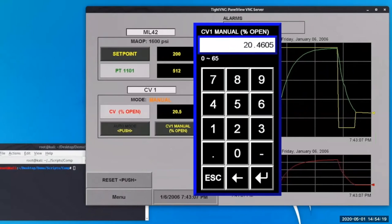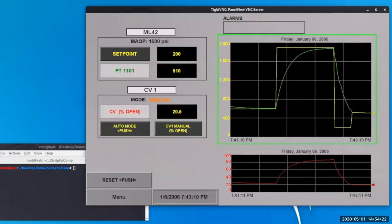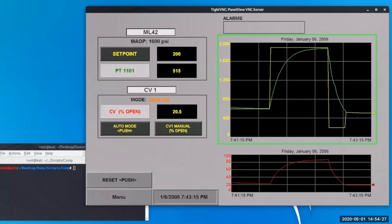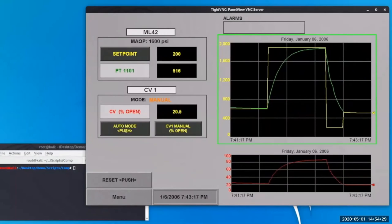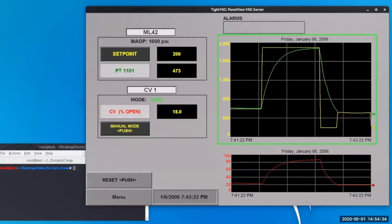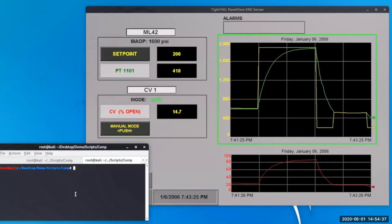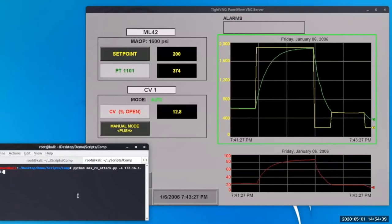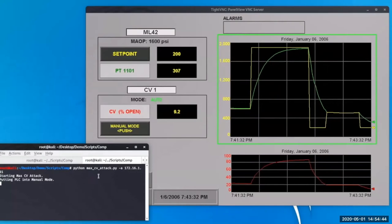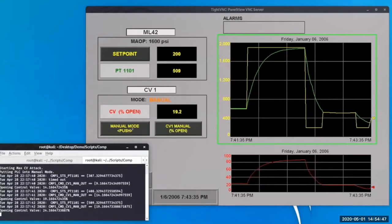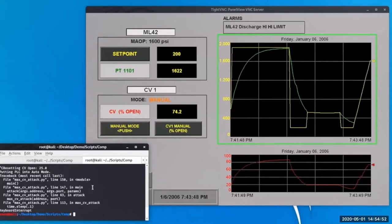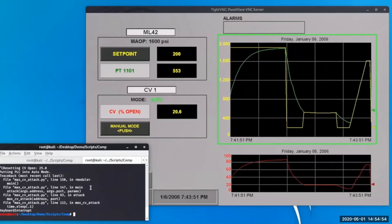Entering that value sends the tags down to the controller. There are actually two tags sent to the controller in this situation: the percentage open, and the manual/auto mode flag. So if we wanted to automate this through a bypass attack, we would essentially need to directly write values to the controller and manipulate the same actions — setting the manual tag and the percentage we want the control valve opened by.